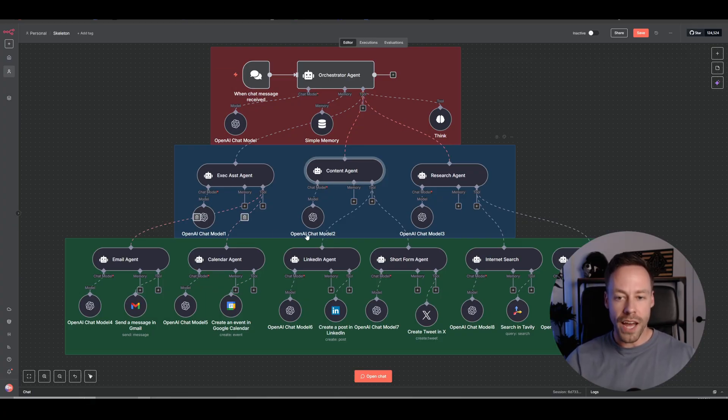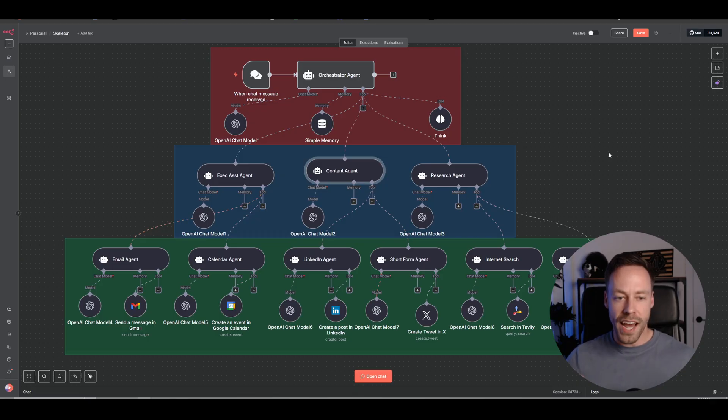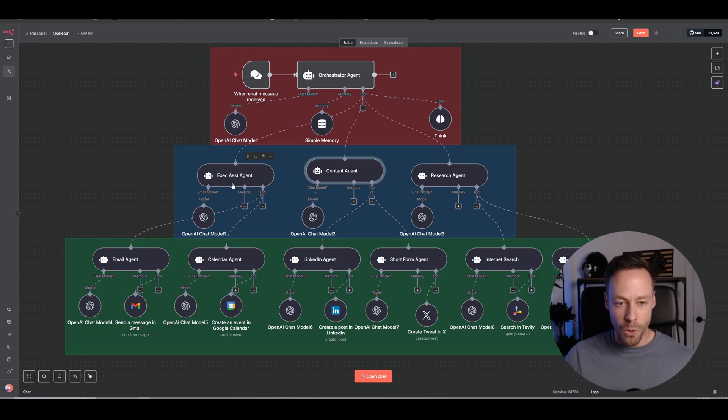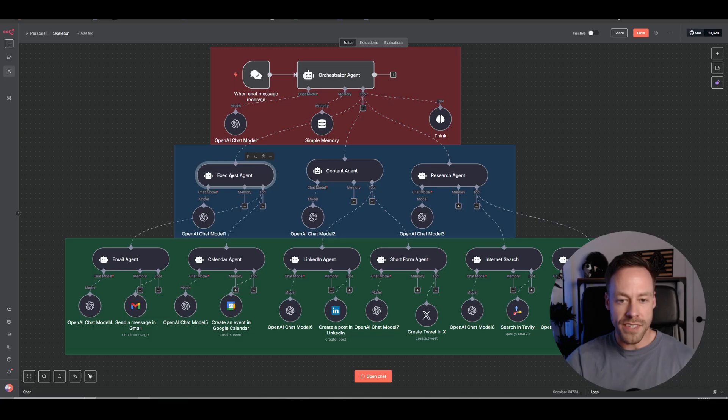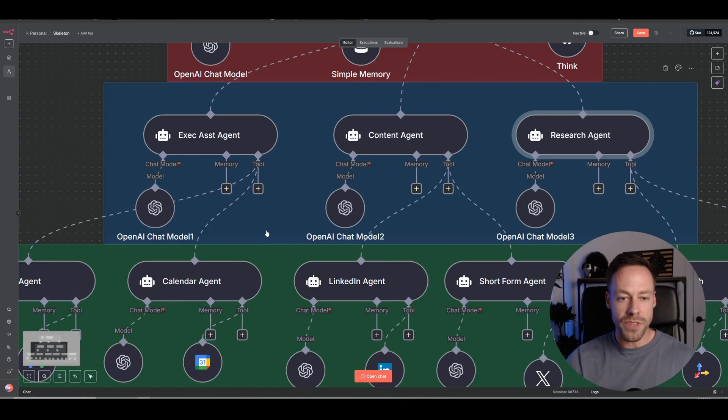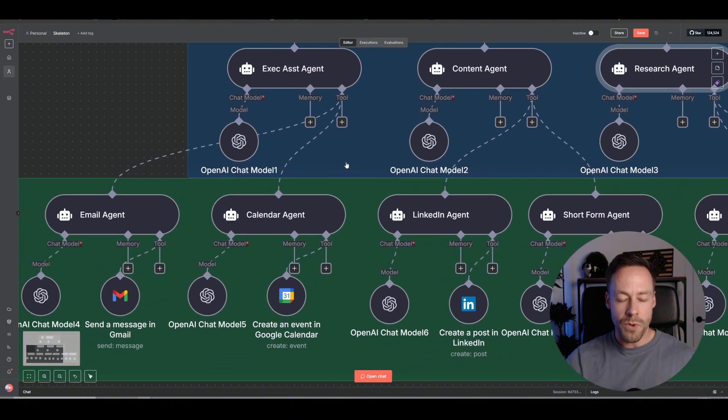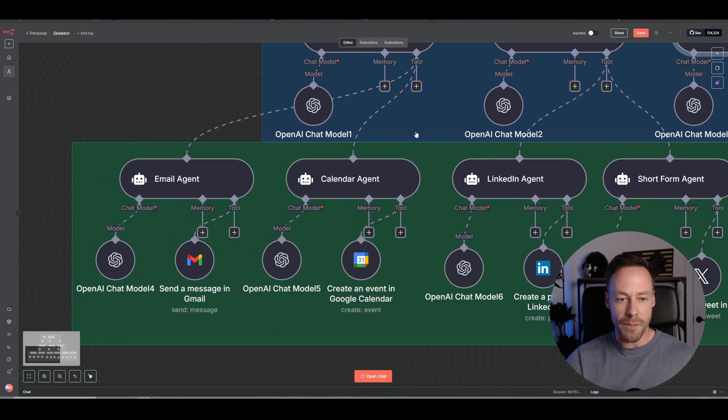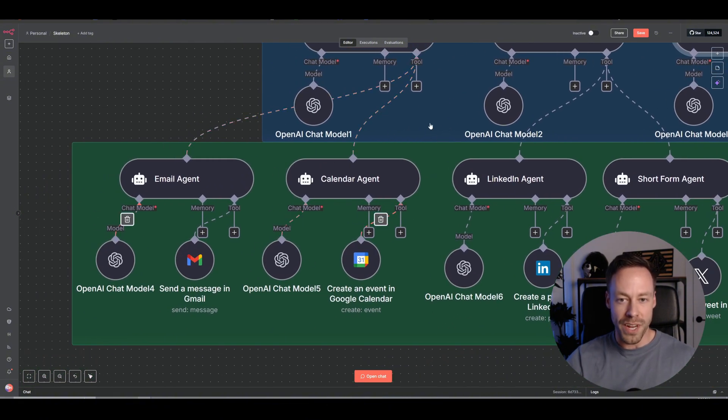And underneath it, you would have agents that have different tasks. As you see here, it's pretty much broken up like an org chart. We have an executive assistant agent, our content agent, our research agent, and underneath each of those agents, we then have the sub-agents that are actually doing all the work.